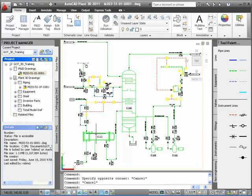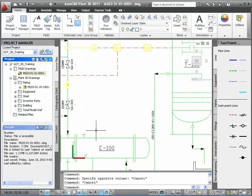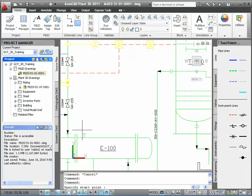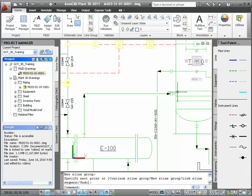I'm going to zoom into this heat exchanger and tank so I can create a line between the two components. I'll select the line from the P&ID tool palette and start the line from the heat exchanger and go right into the tank. The program, of course, creates the nozzle I need.